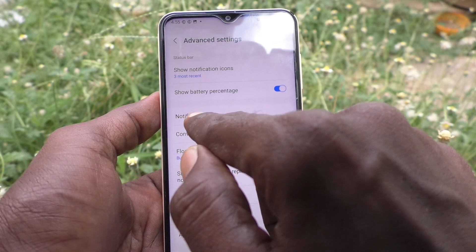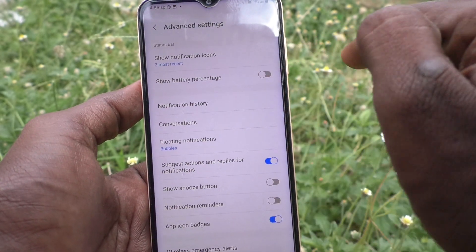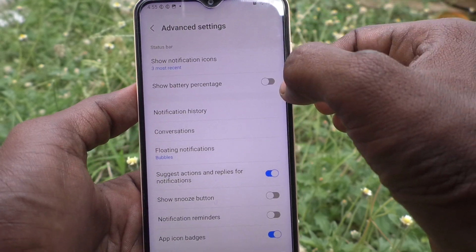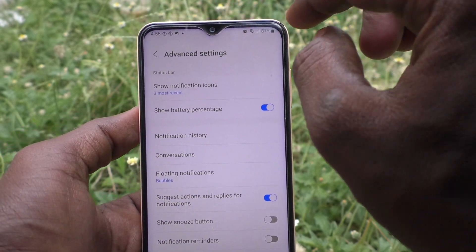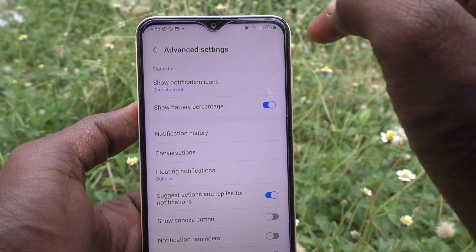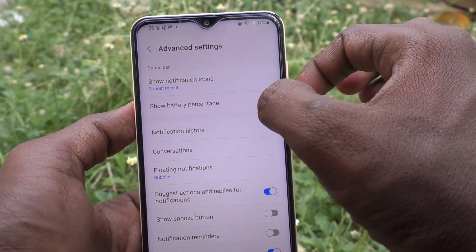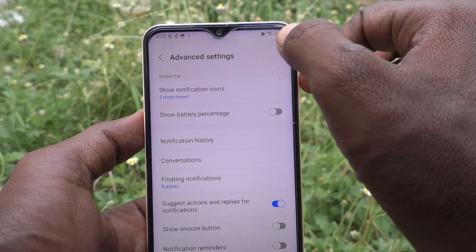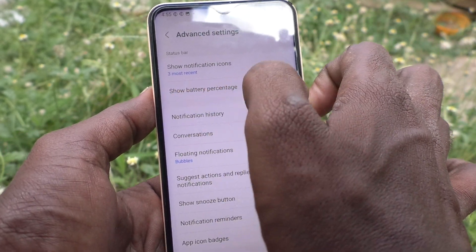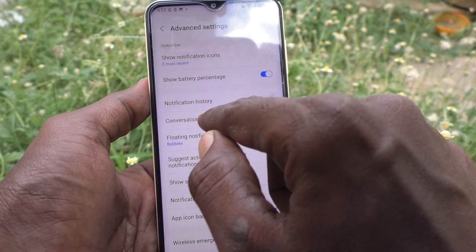Next is Show Battery Percentage. If you turn it off, the battery percentage will not be showing here. Before, it was showing 87%. If you turn off this button, the battery percentage will not be visible here. In this way you can also customize the battery percentage.